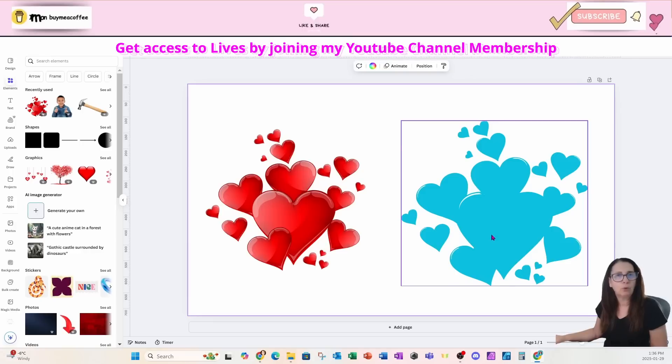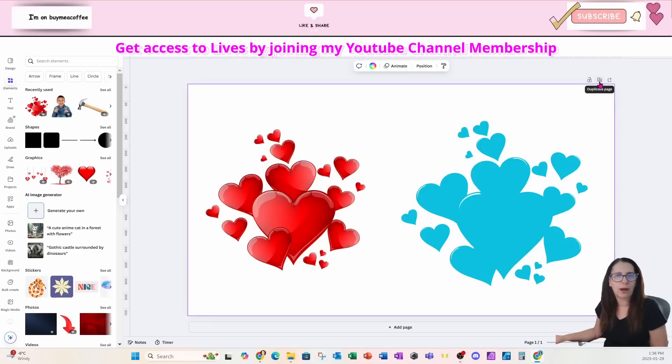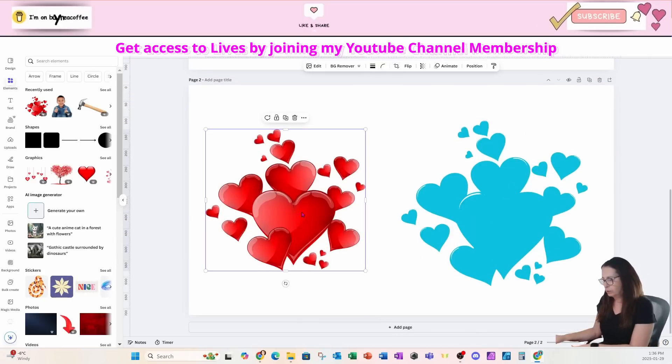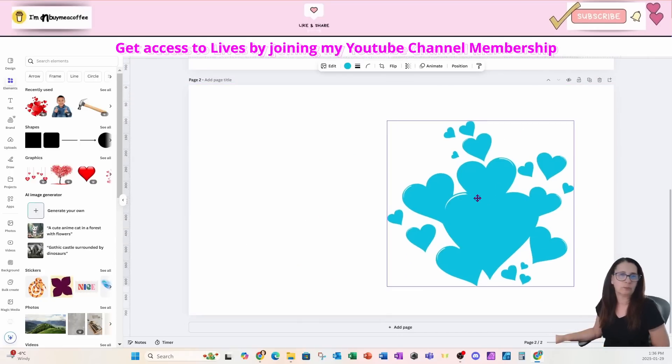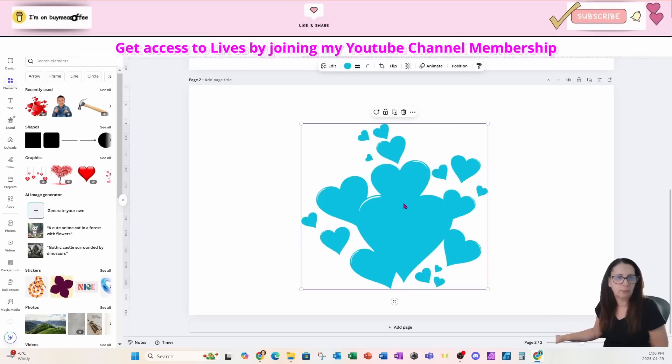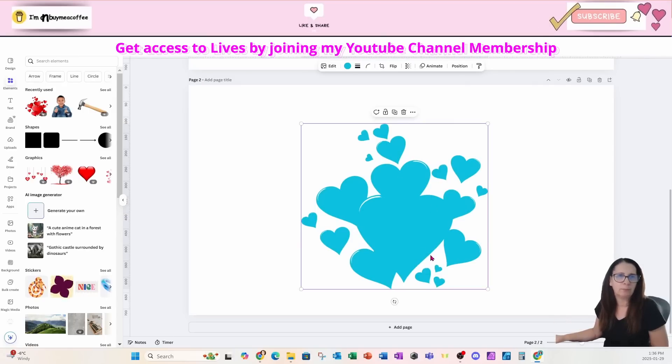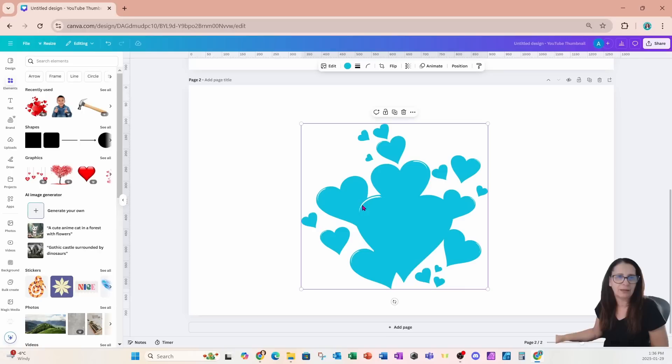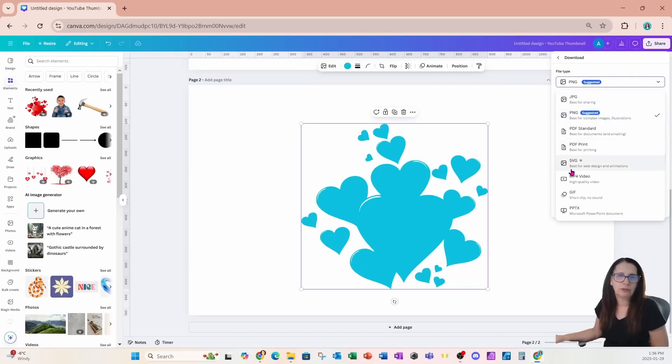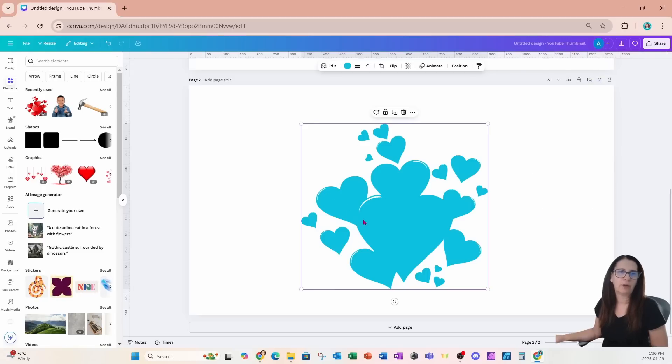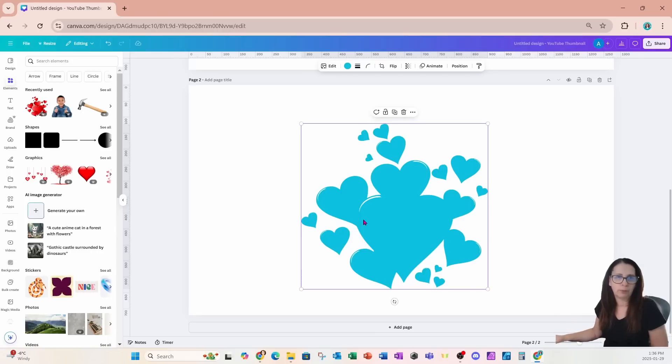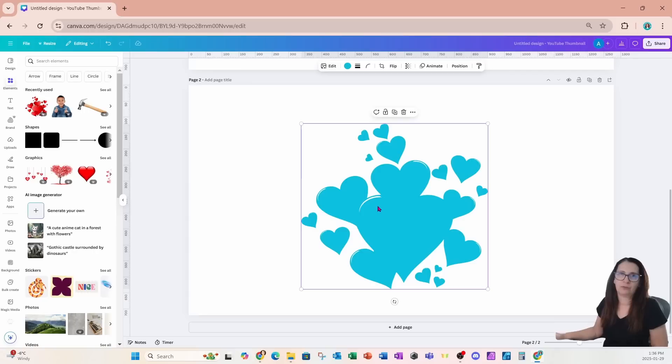But what we can do is if you have that SVG on a workspace on its own page in Canva, we can maintain that SVG by going to share, download and actually using the SVG option. So this is the only time that you are actually able to maintain that SVG property by saving an element that is already an SVG in Canva.